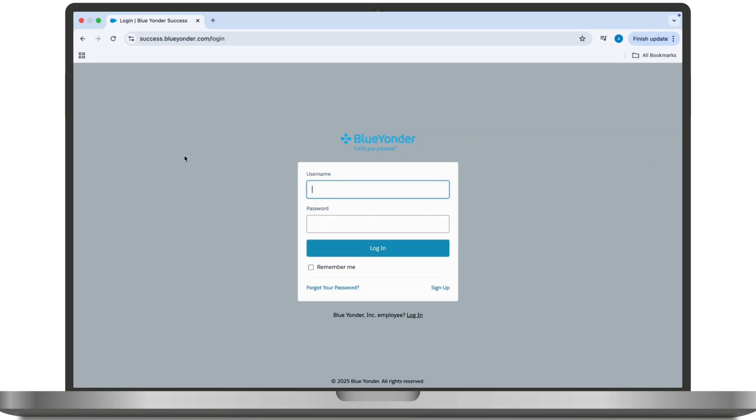If you are referring to the Blue Yonder email service provided by Virgin Media, then visit the Virgin Media webmail login page and input your Blue Yonder email address and password, then click the sign in button.